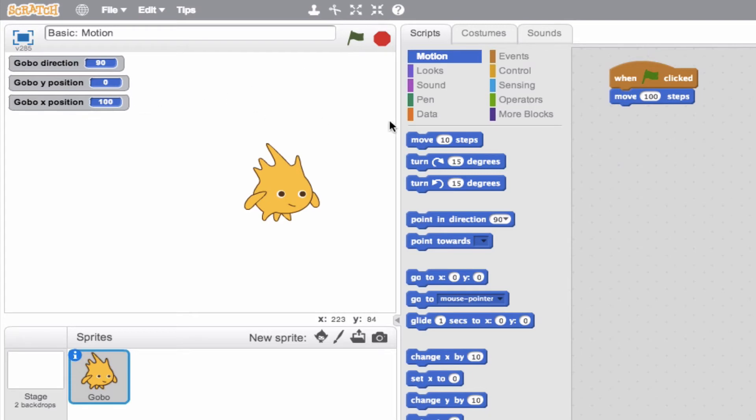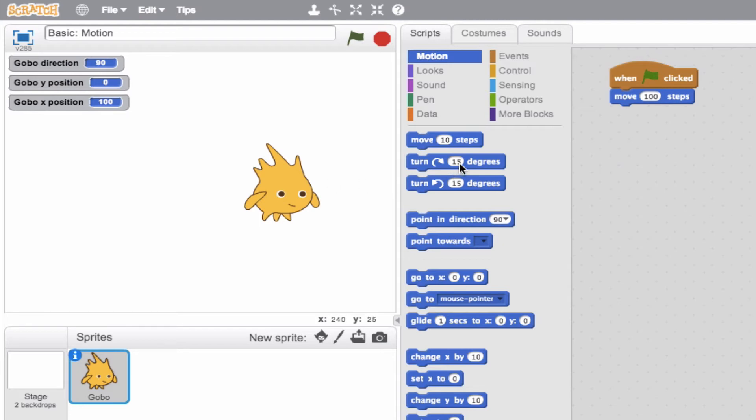Let's go ahead and talk about some of these other blocks. We see the turn clockwise 15 degrees, and we see the turn counterclockwise 15 degrees. These are also self-explanatory. We can go ahead, if we click this, we're going to turn our Gobo, our sprite here, 15 degrees. We can easily change this number by clicking it, whatever we want, say 60 degrees.